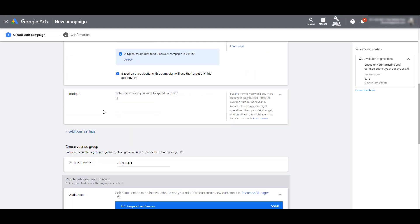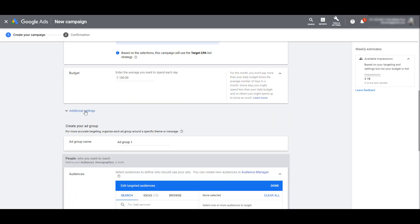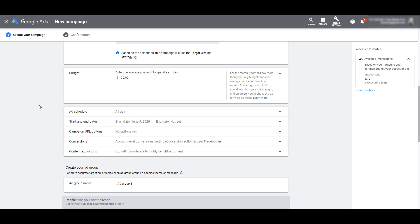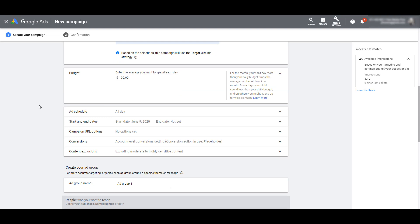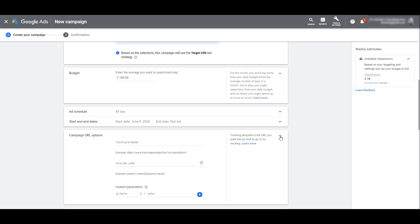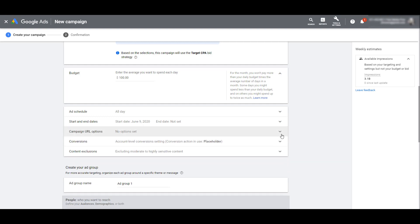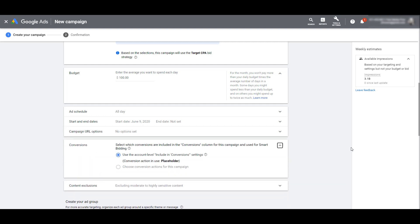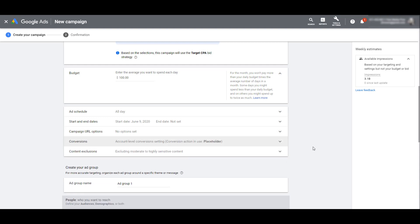Scrolling down to the next section, you can enter in your daily budget. Underneath the budget, we have our additional settings. Here is where you can adjust your ad schedule, choose a start and end date. If you need to update any campaign URL options for tracking purposes, you can also do that. Next you can choose which conversions you want to set for this campaign. By default, it's going to go at your account level conversions, but advertisers do have the option to set up campaign level conversions.